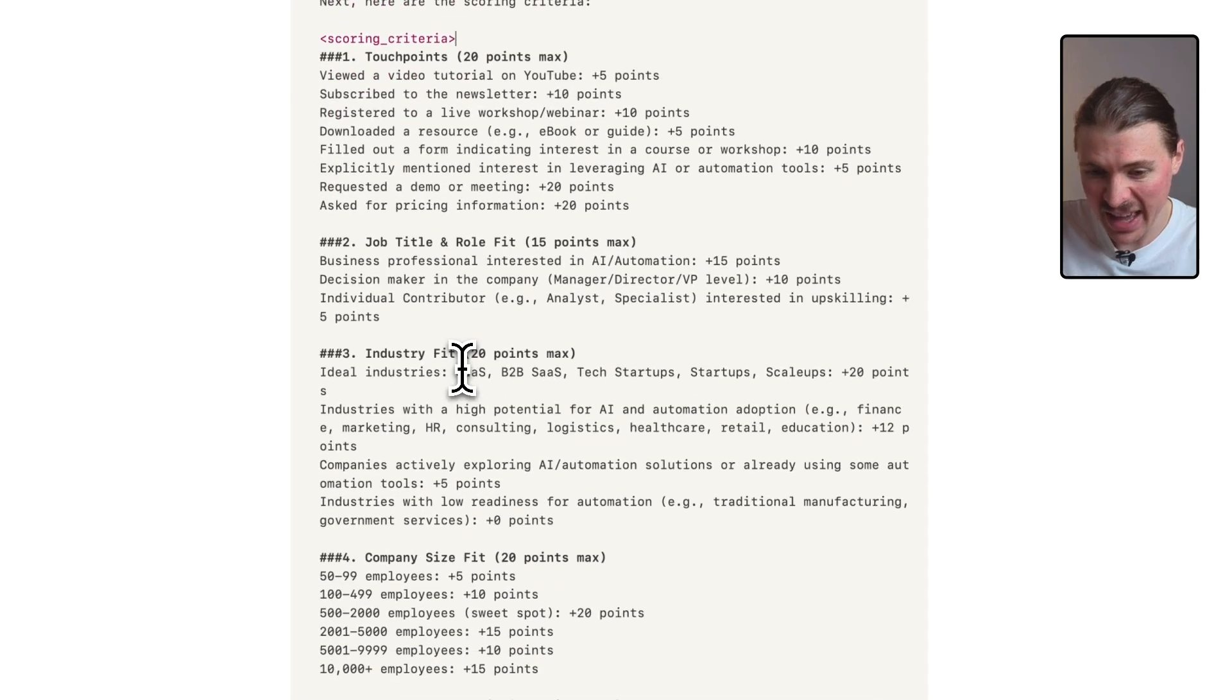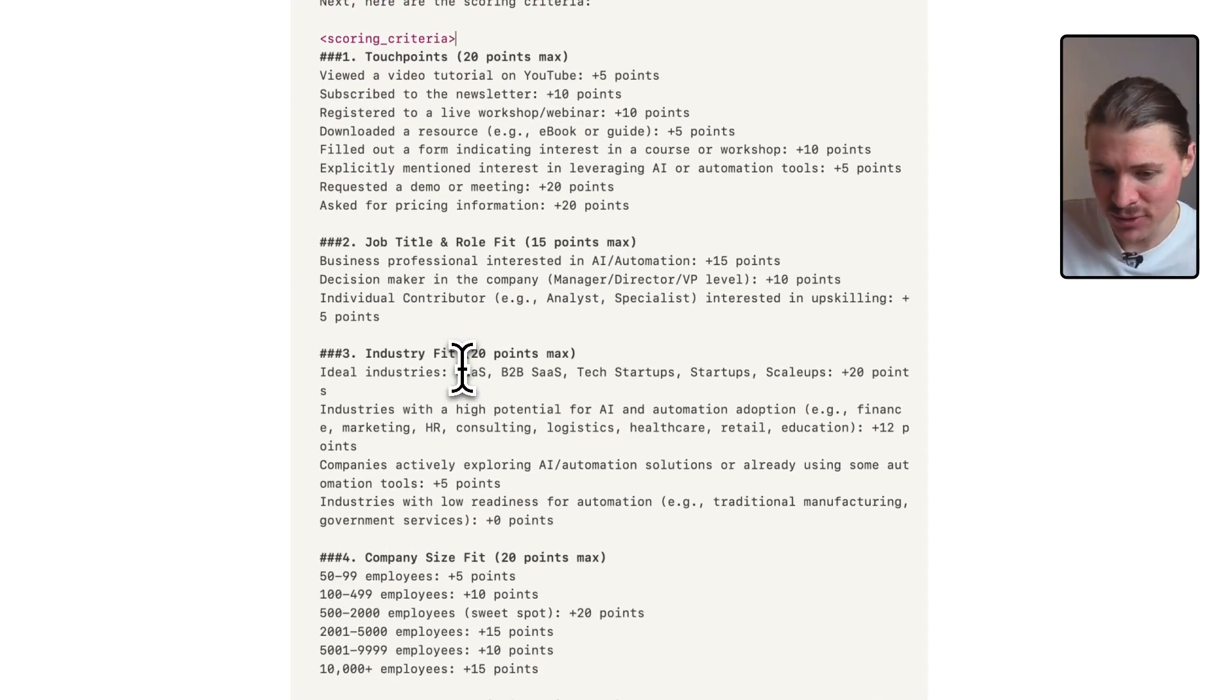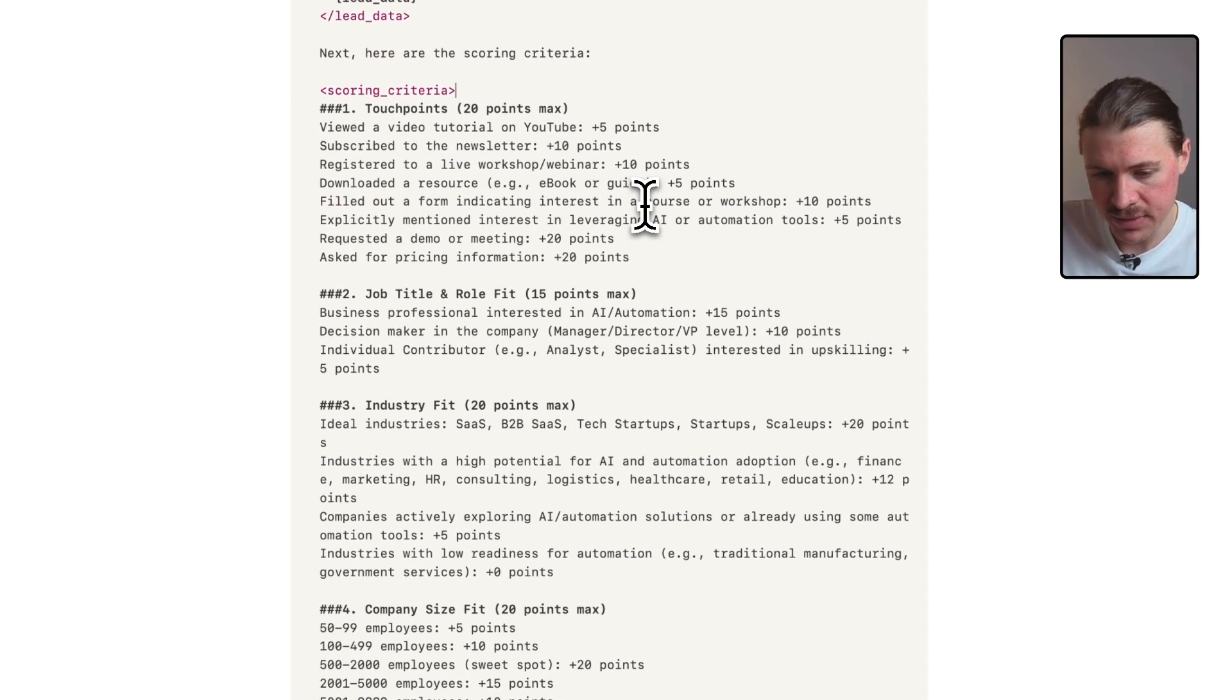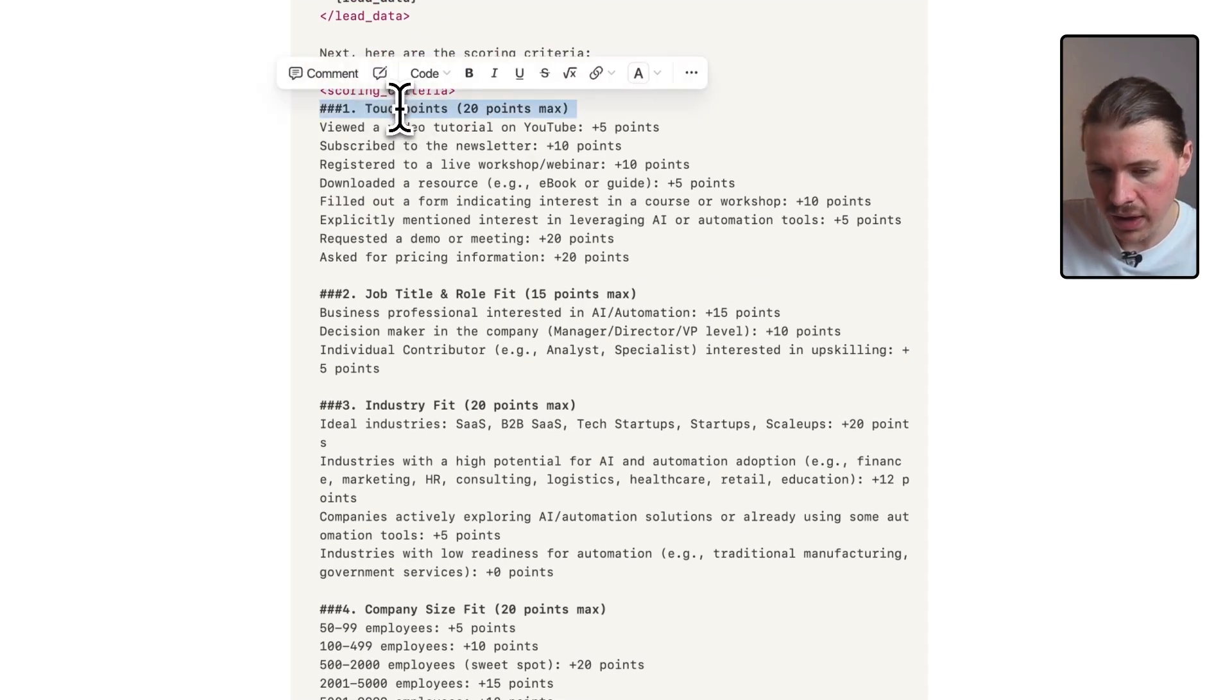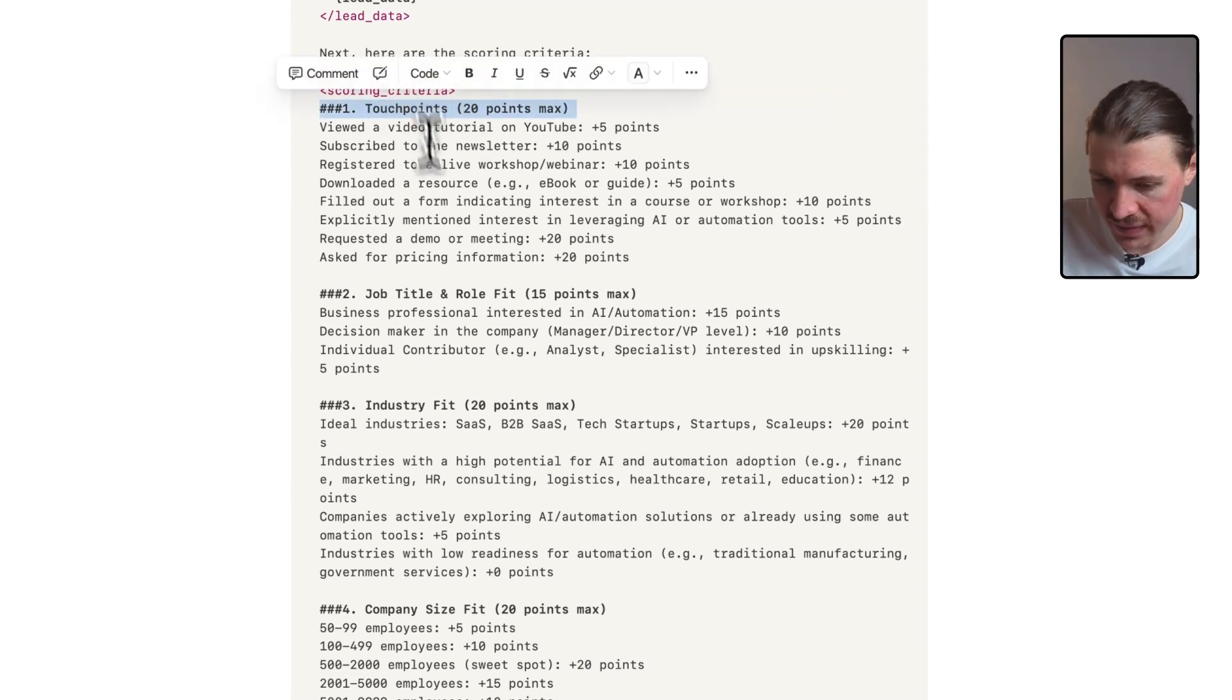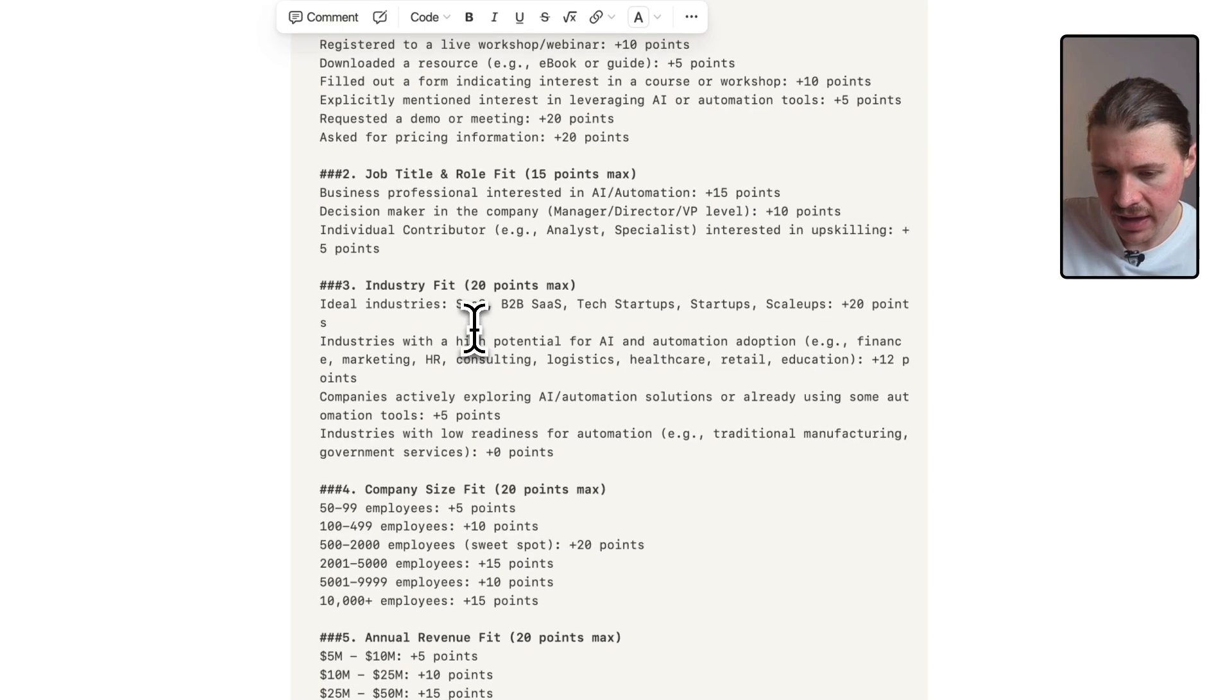That data analyst will then go and try and convert that into either a big SQL query or a big Python script. And then whenever you want to make changes, you always have to have a new meeting and update the script. And it's a bit difficult. Here, you can basically have your VP of sales, someone who's non-technical, write out this scoring criteria. And it's always very easy to update. So here I'm saying I'm giving a certain amount of points based on the touch points we've had with this lead.